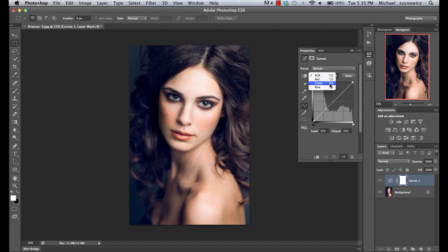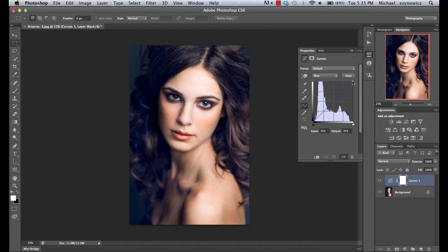We've got our RGB channels over here, and if we just go into blue — the important thing to understand is what's going on when we start modifying this curve within a specific color channel. If we start manipulating the corner over here, we're going to be adjusting our highlights and we're going to be shuffling between two different colors, which is blue and yellow because blue and yellow are opposites. So if we start dragging over here, we see that we're now adding a little bit more blue into our highlights.